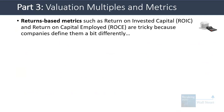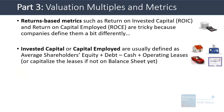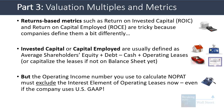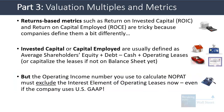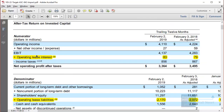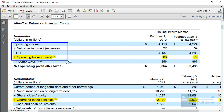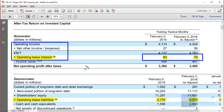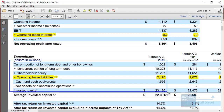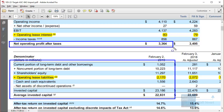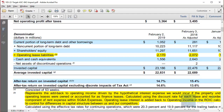Returns-based metrics like ROIC and ROCE are tricky because companies define them differently. Invested capital is usually defined as average shareholders' equity plus debt minus cash plus operating leases. The operating income used to calculate NOPAT must exclude the interest element of operating leases even under US GAAP. Target does this explicitly — they take EBIT and add back only the portion of operating lease expense that corresponds to the implied interest component, so that only the depreciation portion affects EBIT.